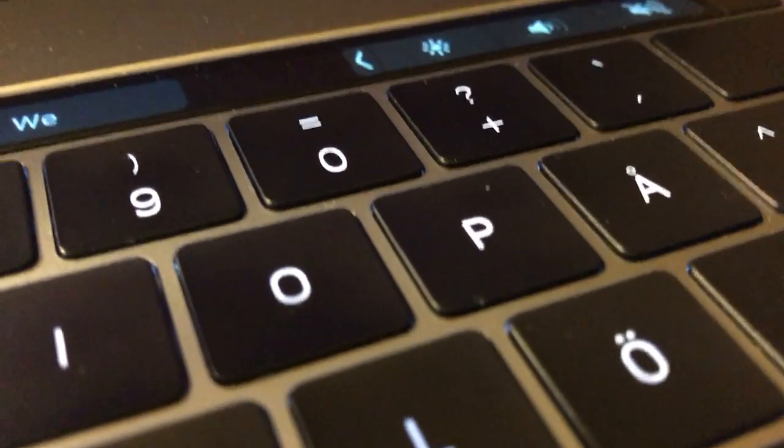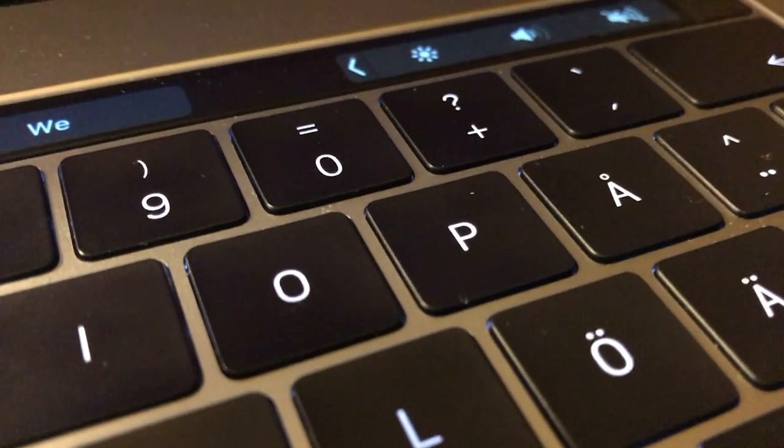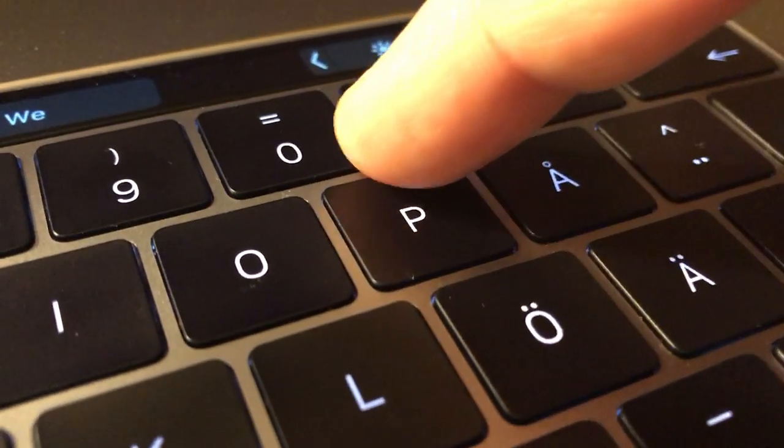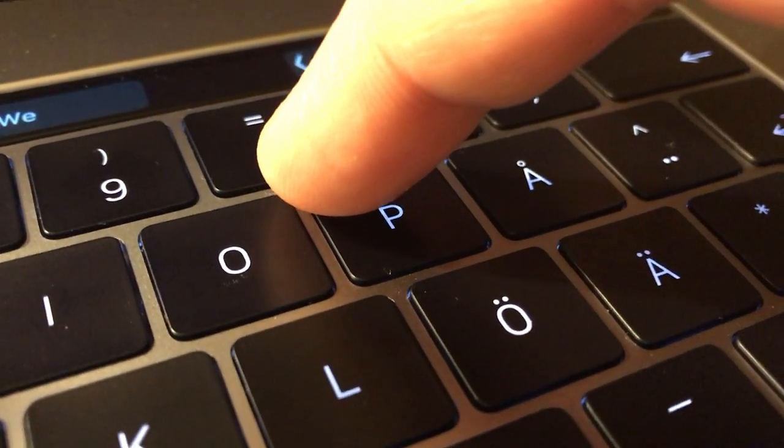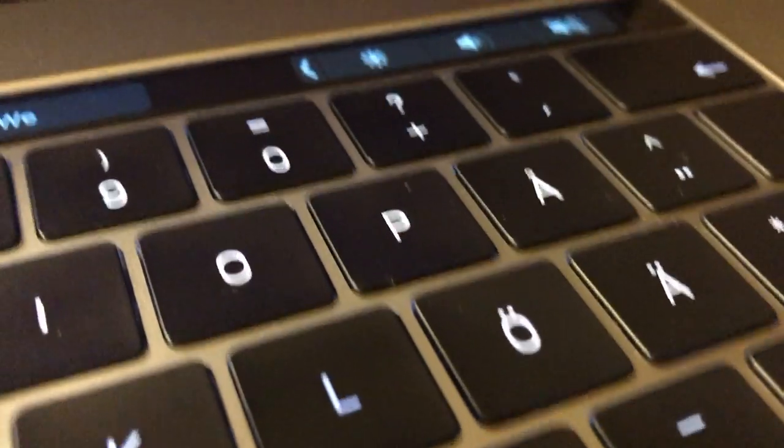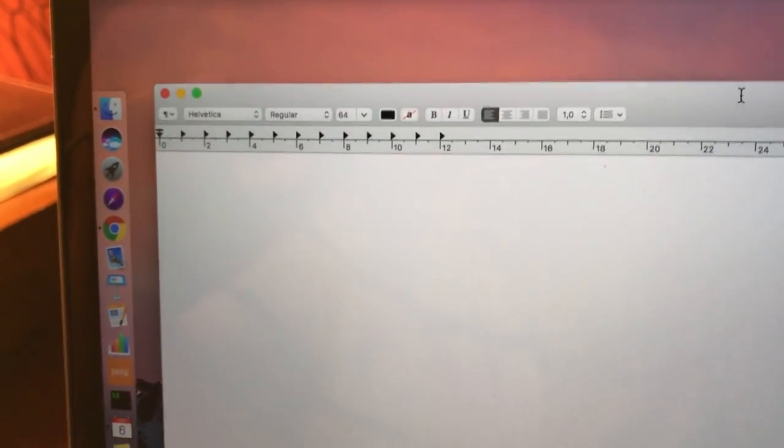So what I'm gonna do now is I'm gonna type on the P key, and I'm gonna show you when I type in particular in the upper left corner. You're gonna see the P key moving, and then we're gonna compare that with what shows up on the screen.